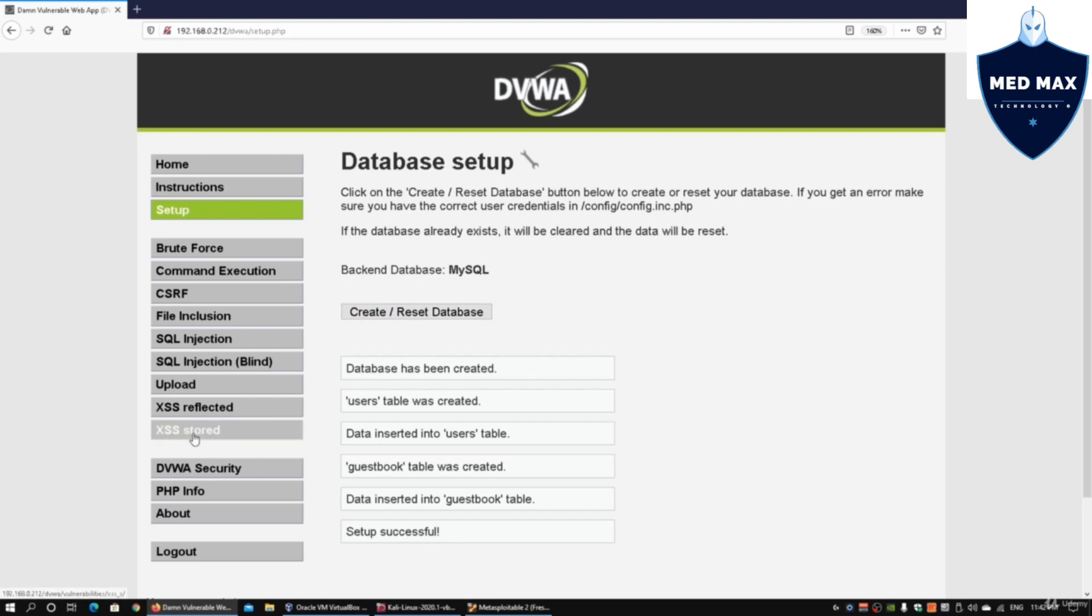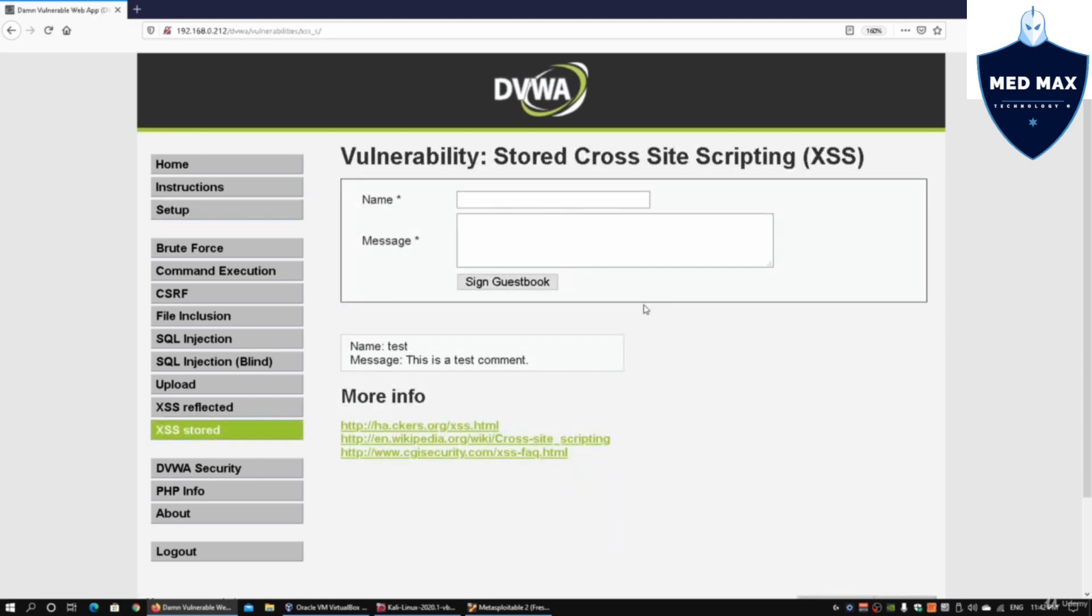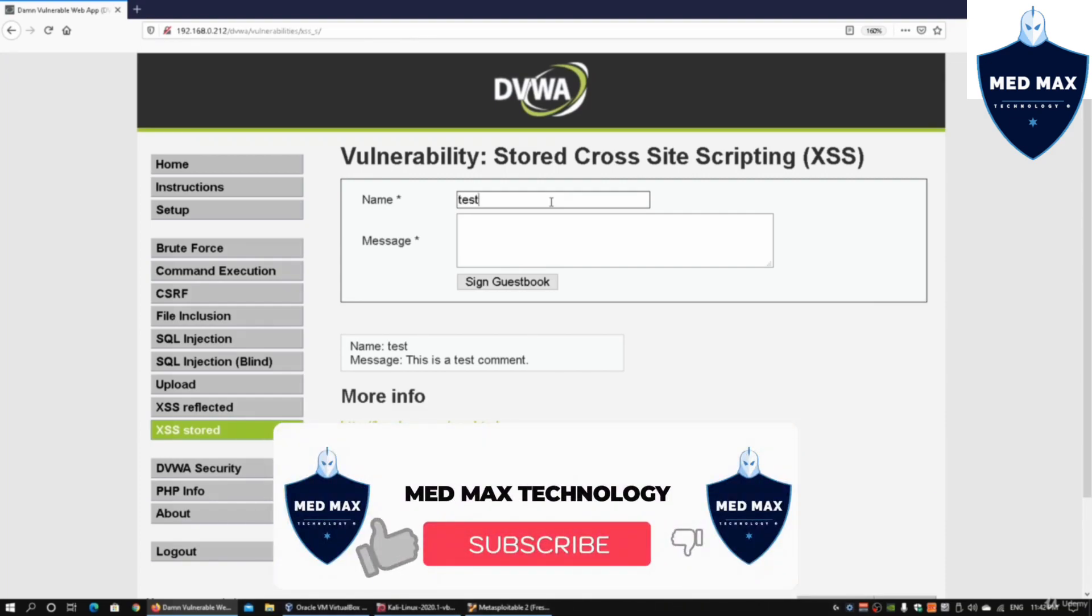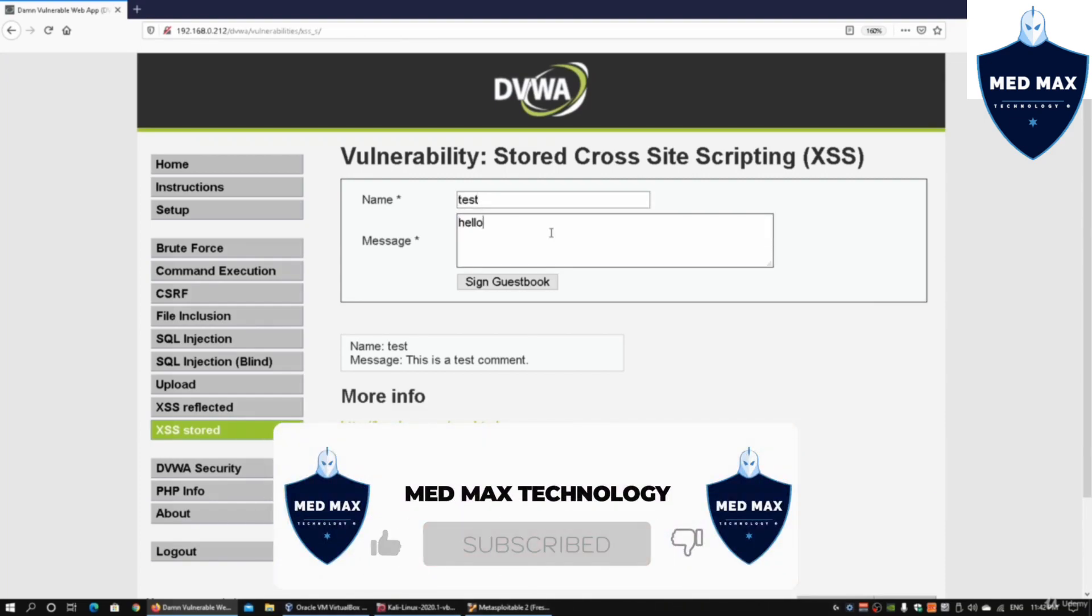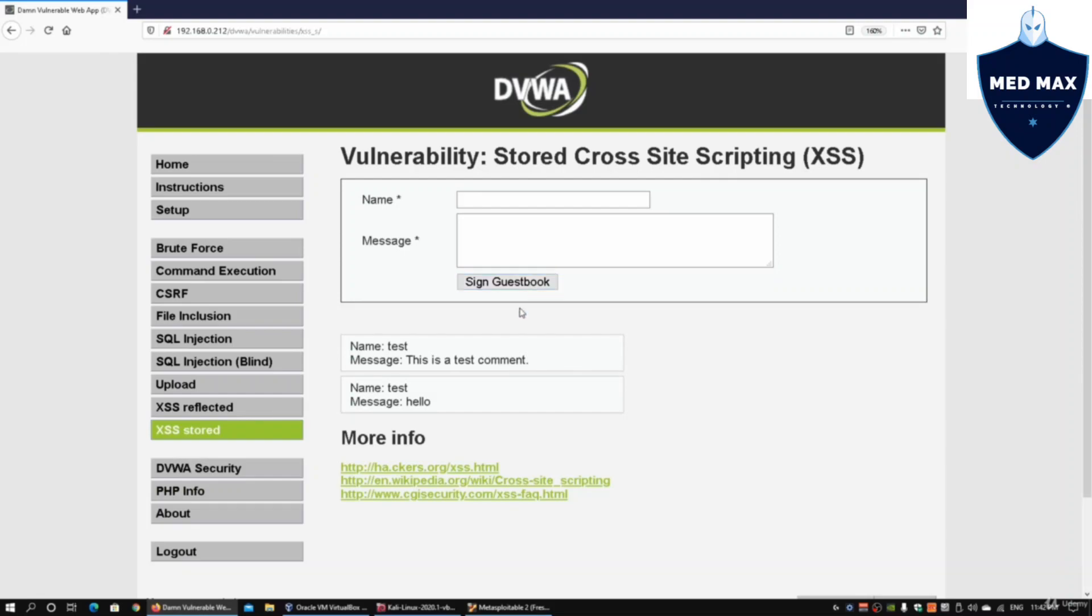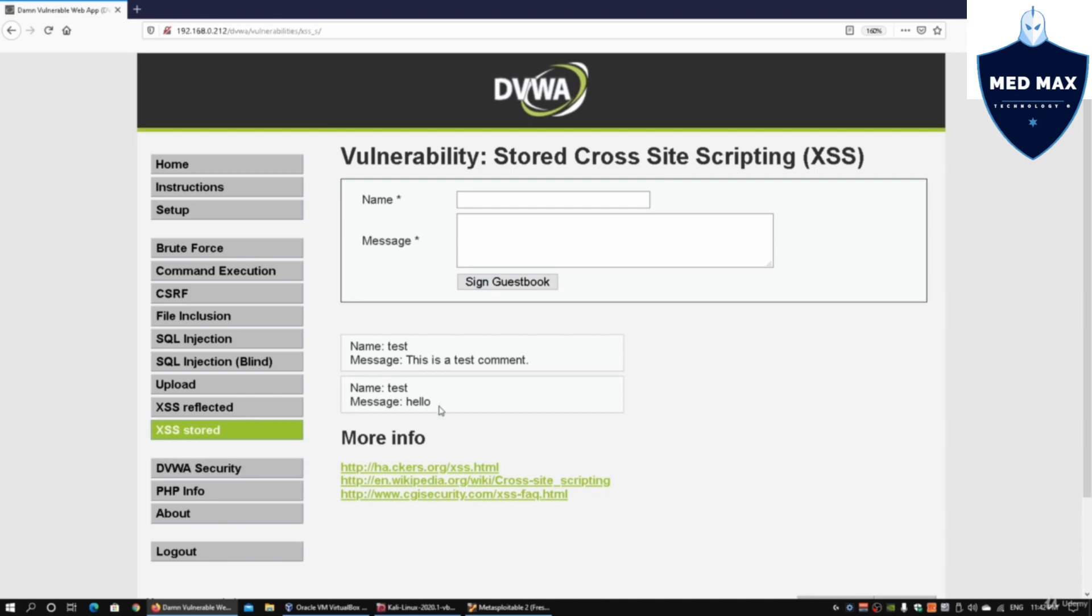Going back into XSS stored - this is cross-site scripting. This is very similar to the earlier tutorial you saw on Mutillidae. I can enter, for example, test, hello, and hit sign guestbook. Immediately we'll see a new data being inserted into the database.